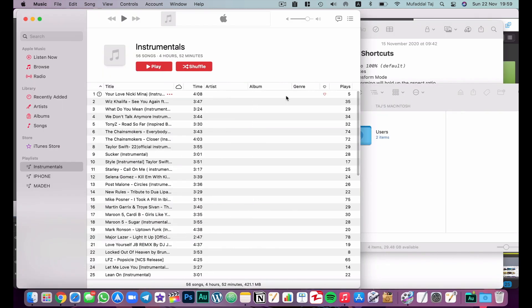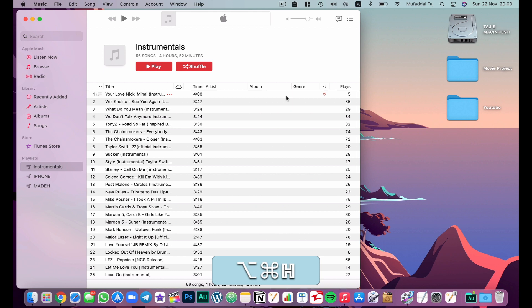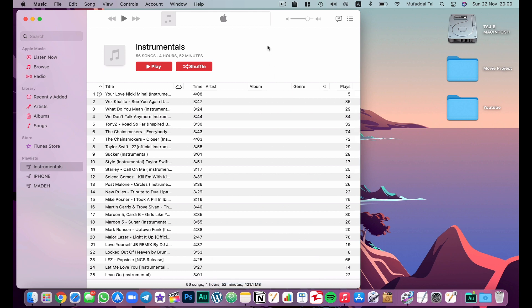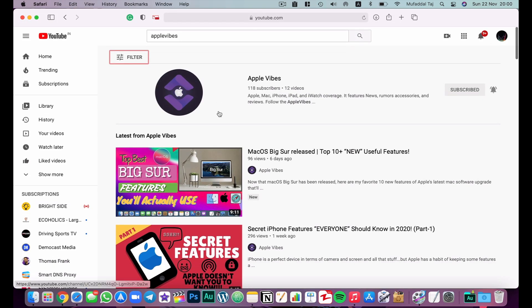If your desktop is filled with apps and you want to focus on just one, hit Option+Command+H and it will hide all other apps, keeping only the one you're using in focus. This is a very handy feature — honestly it gives me peace of mind.